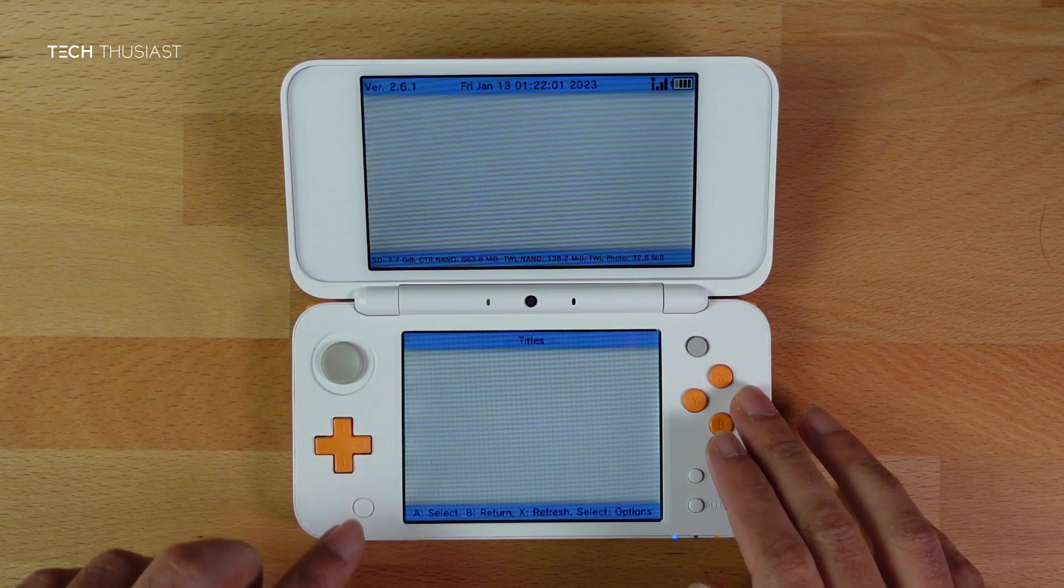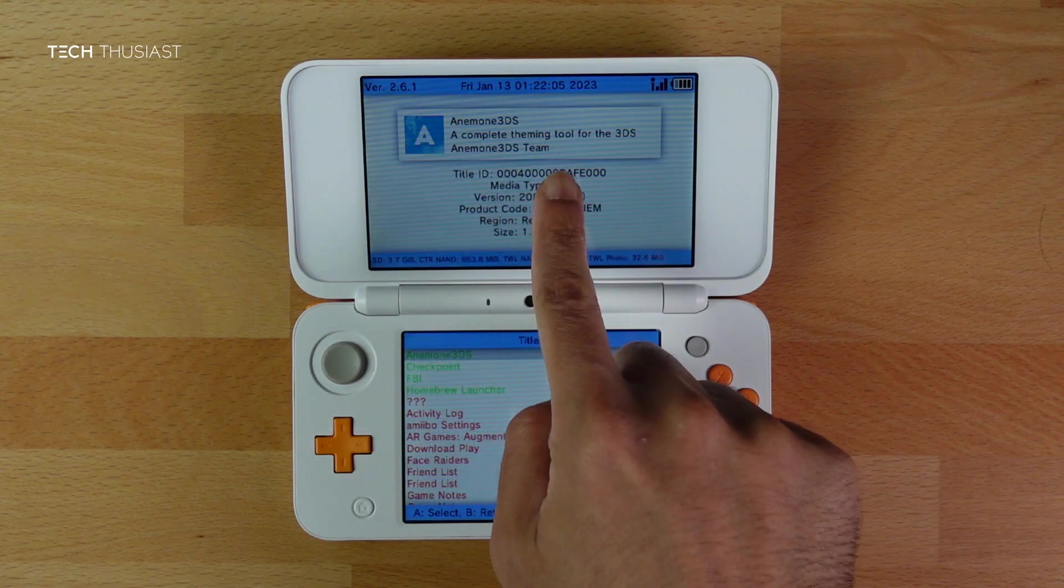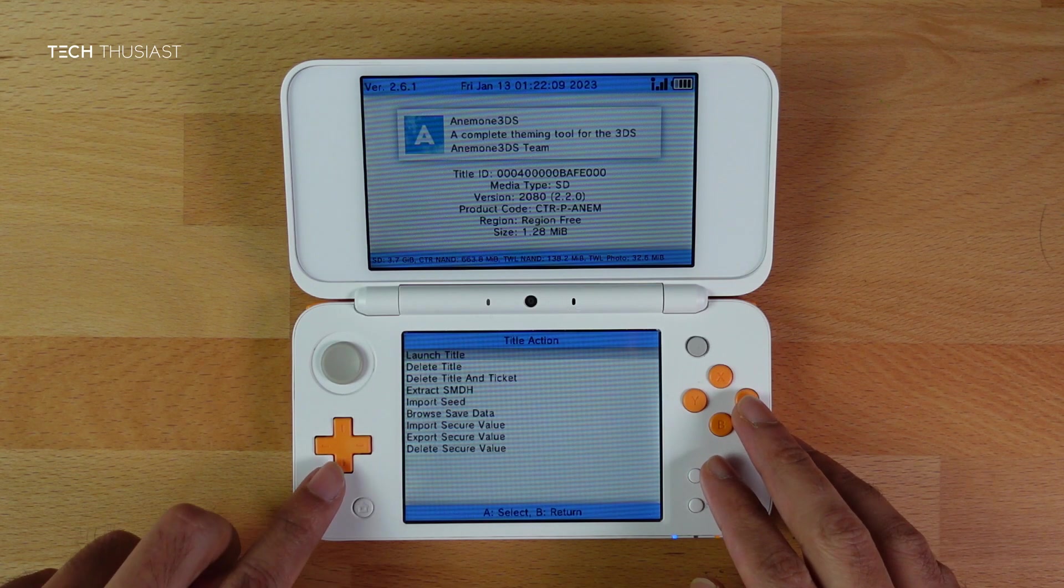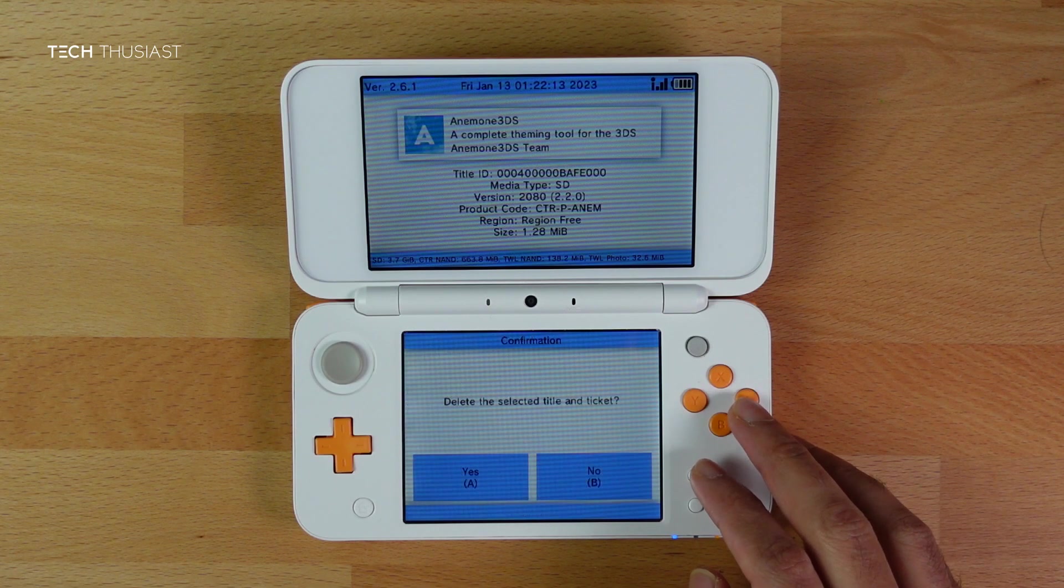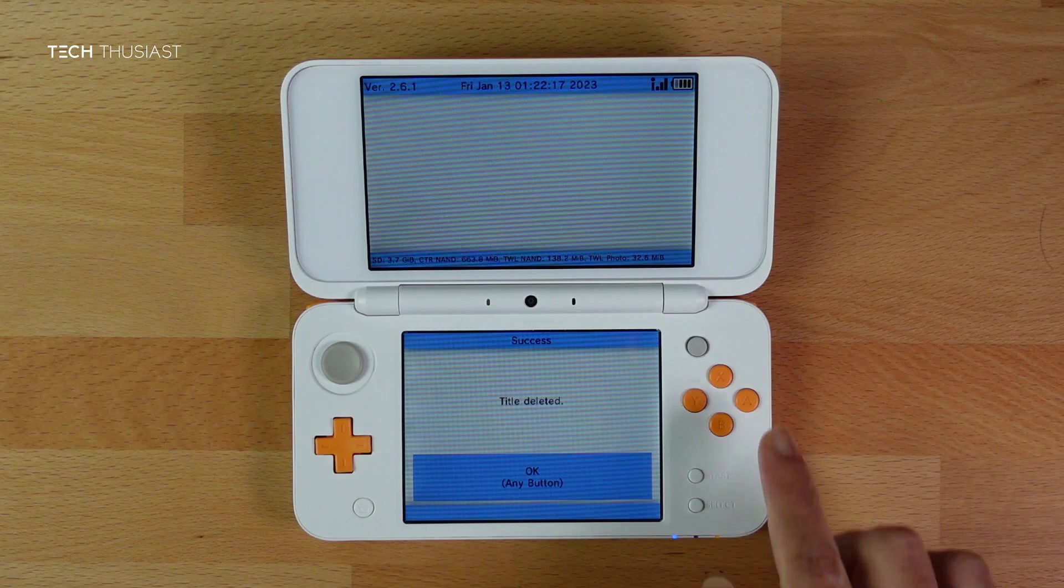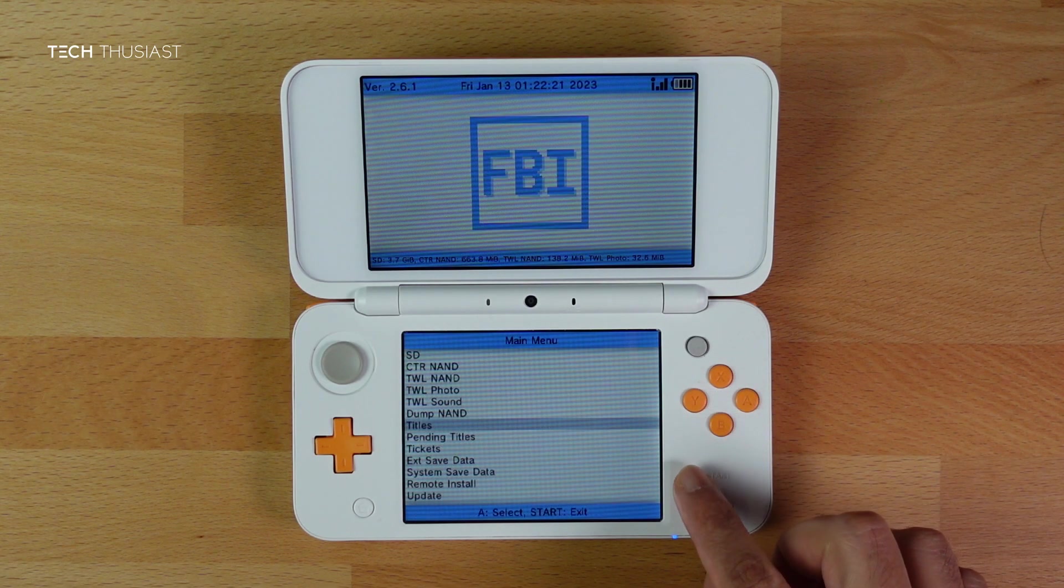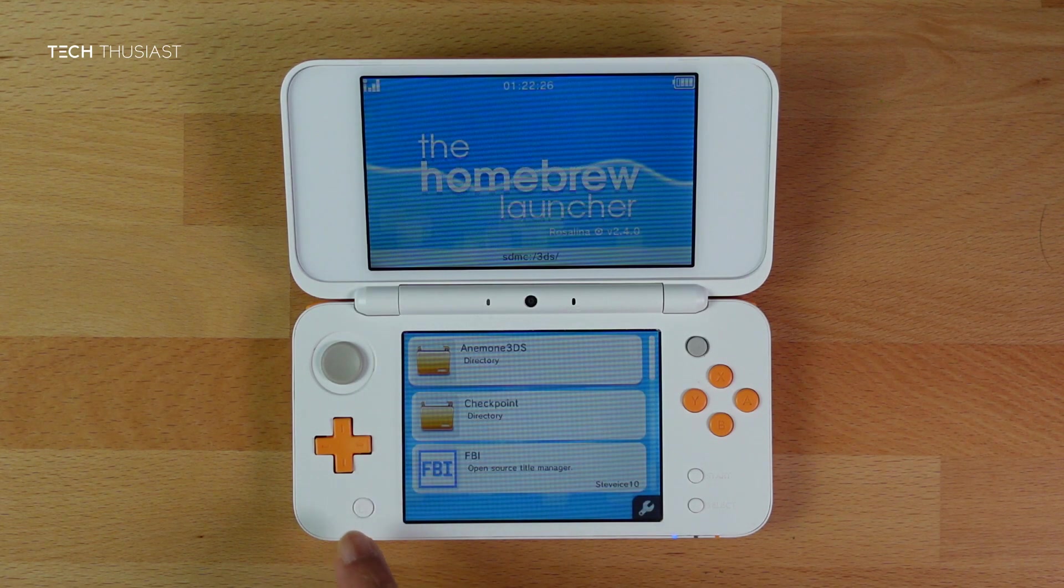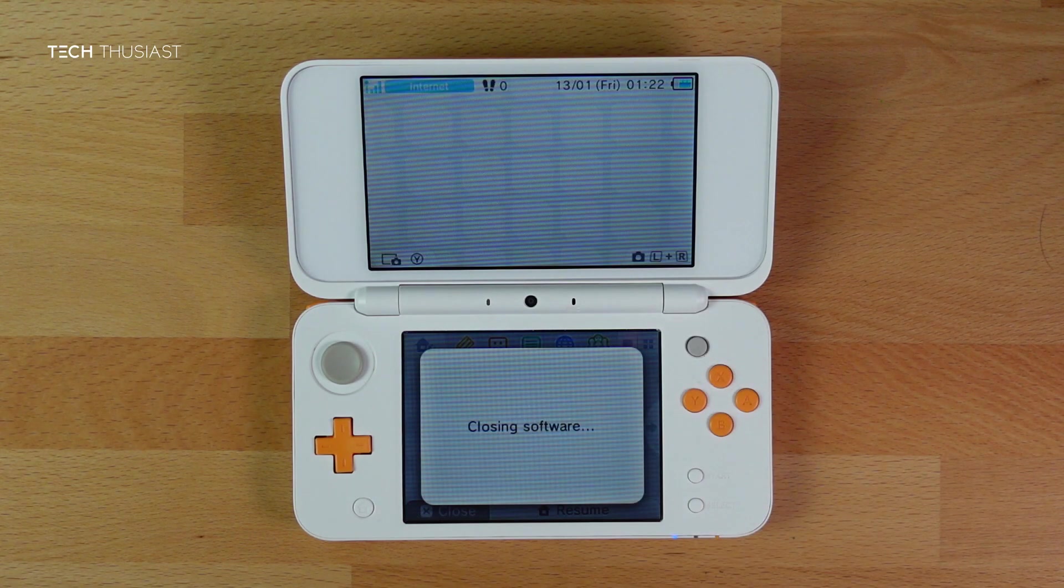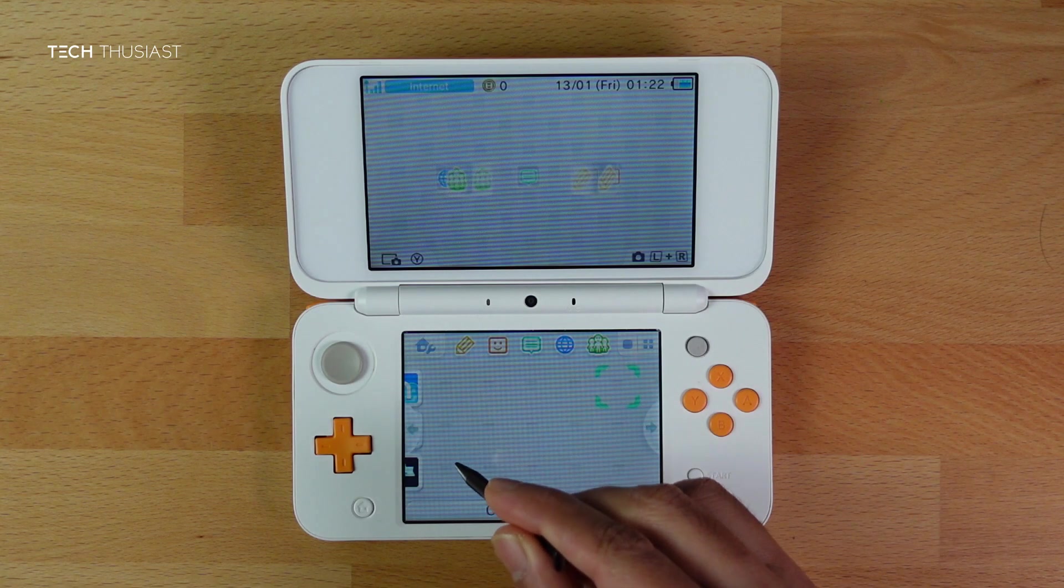I am going to scroll down to Titles. You can see the list of homebrew apps and games here. On the top screen I have got Anemone selected. Press A. Then go down to Delete Title and Ticket, press A. That will uninstall this app. This is essentially what you will be using to uninstall games as well. Press B, and press Start to go back to the Homebrew Launcher. Then you will close it normally by pressing Home. As you can see, the theme manager is no longer here.